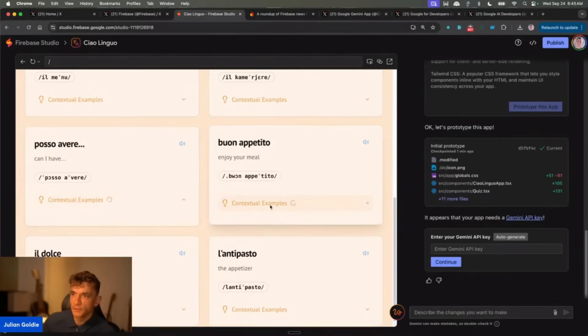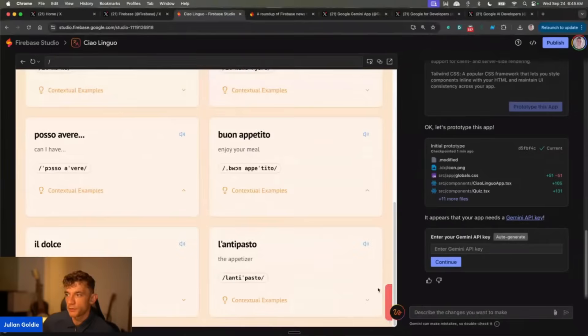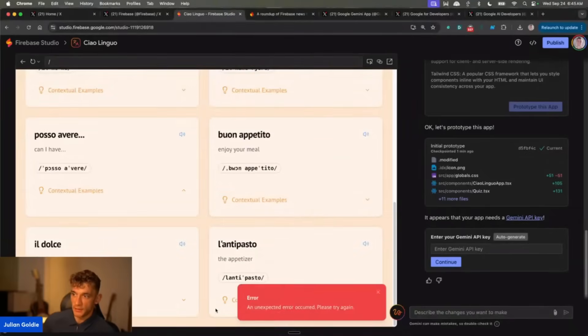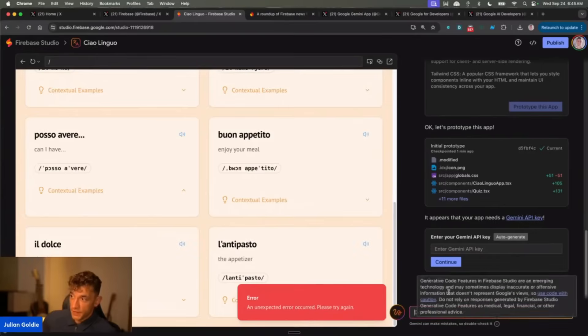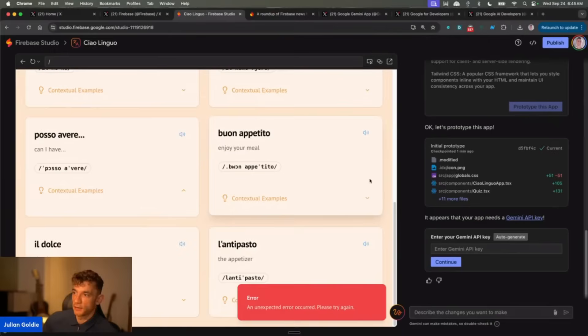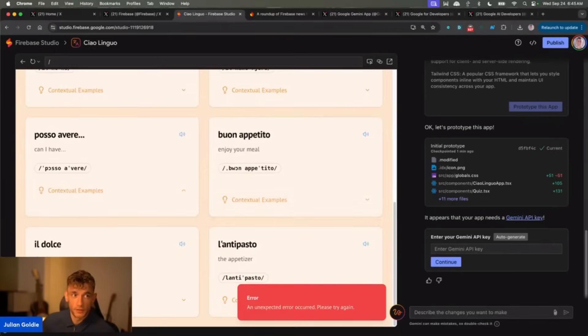Now if we click on contextual examples, is that going to work? No. So this is just a prototype where if you get an error like you can see down here, it's got an unexpected error. Then all you do is you just ask it to fix those errors inside the description here. So you would say okay, fix this error where I can't click on contextual examples. But yeah, that's pretty simple and easy to do.